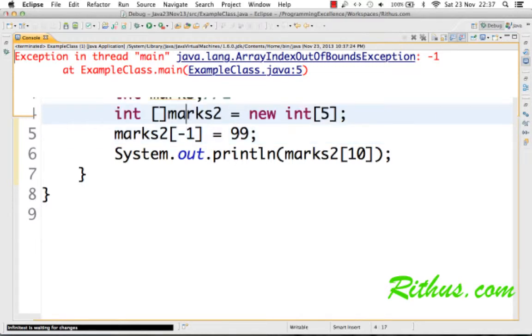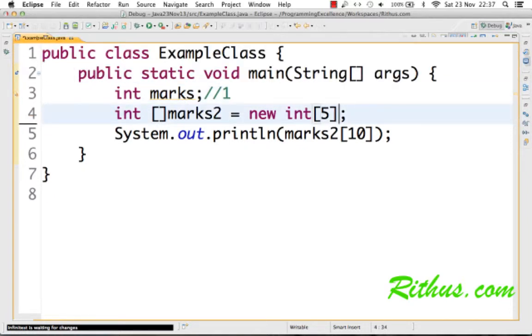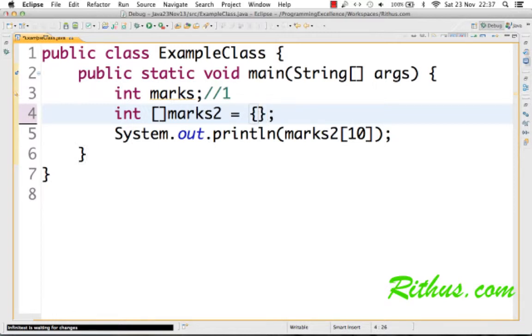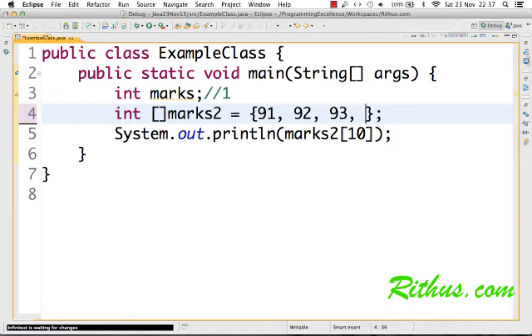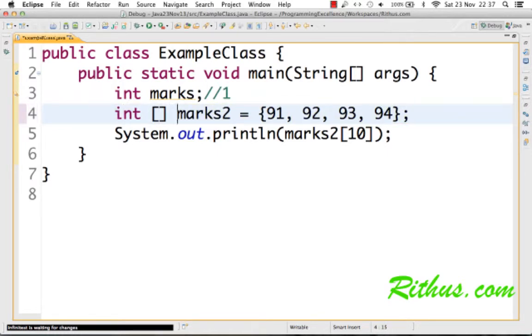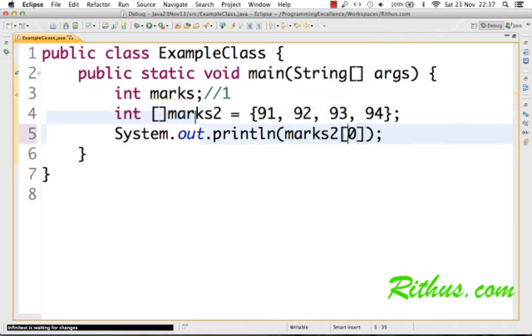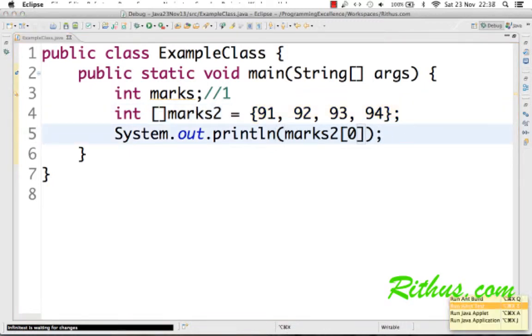That's expected. Now, there's another way you can create an array. Let's say I want to directly create an array with specific values inside them. Then I can say something of this kind: I want to create an array with 91, 92, 93, 94. So this is another way you can create an array. Here, what we are doing is we are creating a marks2 array and we are directly assigning the values to this.